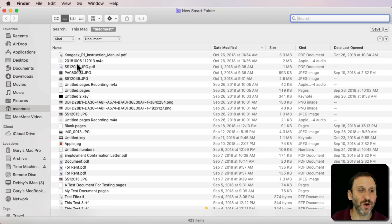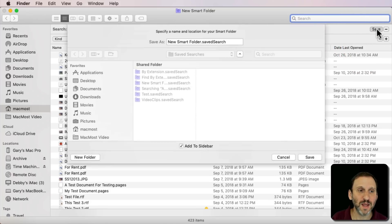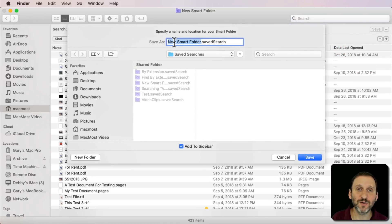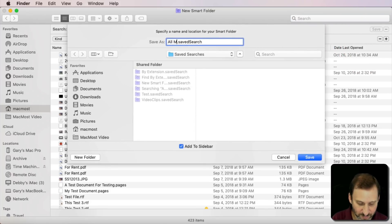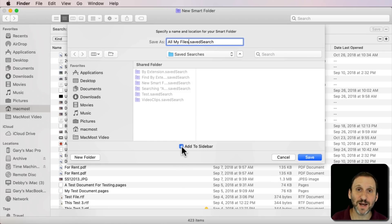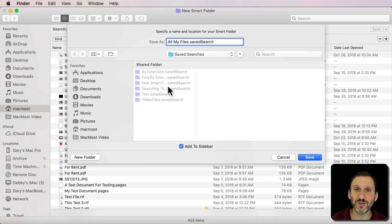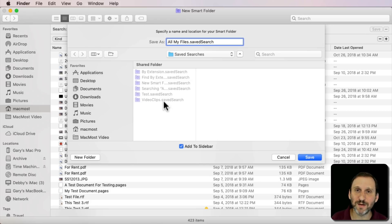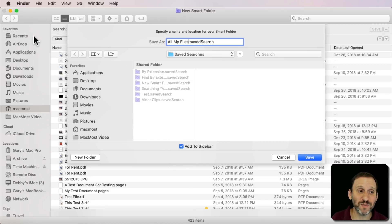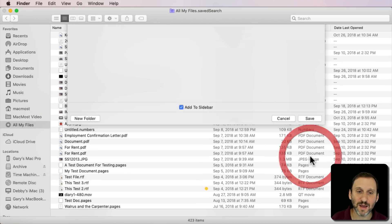So let's go and save this out now. I'm going to hit the Save button and it's going to ask me to create a name. So I'll call it all my files so it's like it was before. I'm going to make sure I've checked off Add to Sidebar which isn't checked by default. This is going to save this Smart Folder in a Saved Searches folder that you probably never access. But the important thing is adding it to the sidebar will give you easy access over here. So I'll hit Save.